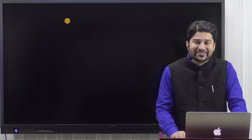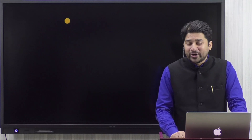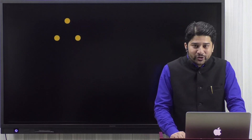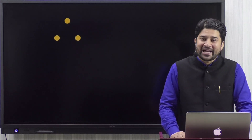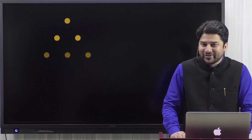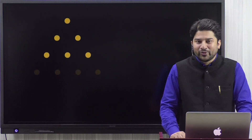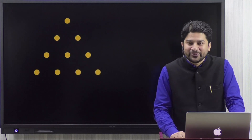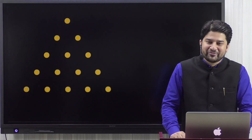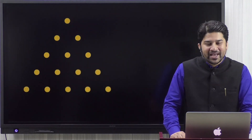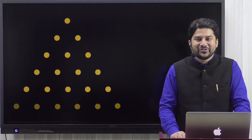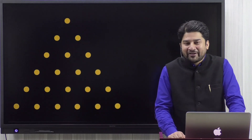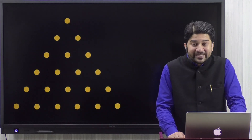Here we are representing one by a point. Now let's add one more to it — you will get two. Add one more, you'll get three. Add one more, you'll get four. Add one more, you will get five. Add one more, you'll get six.